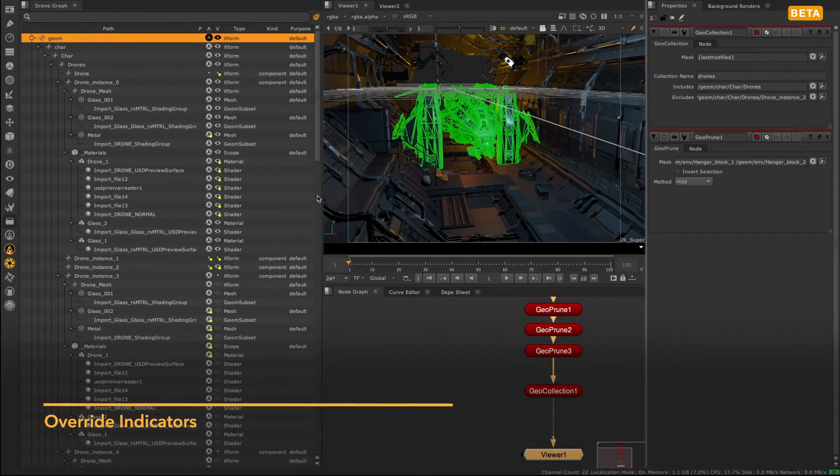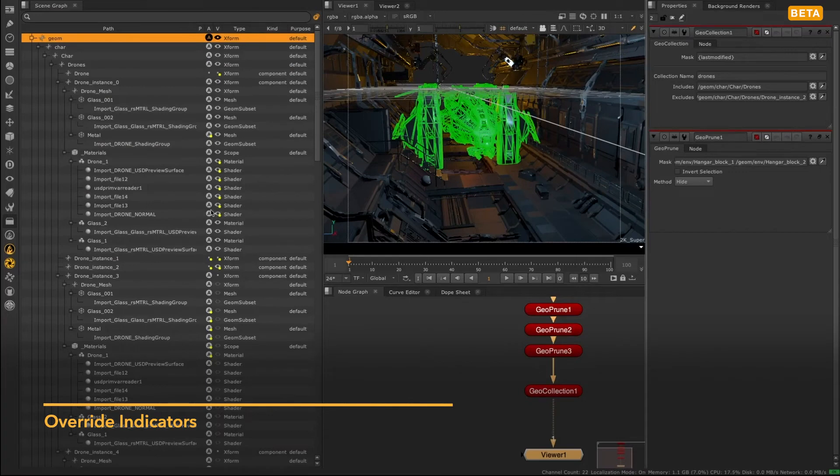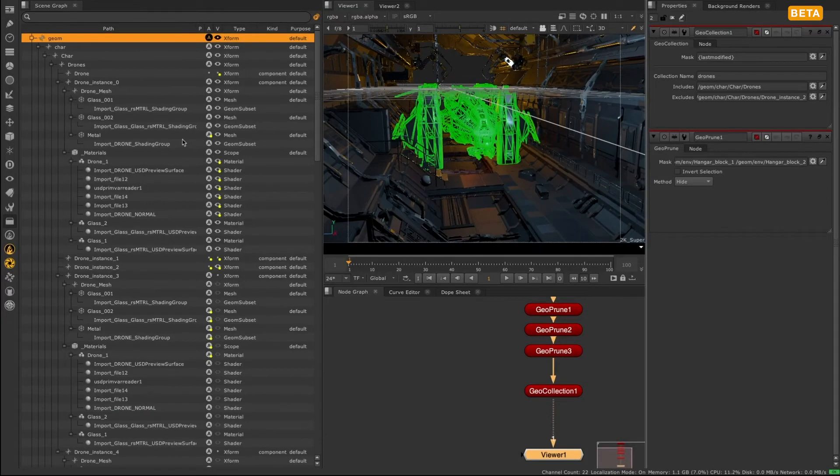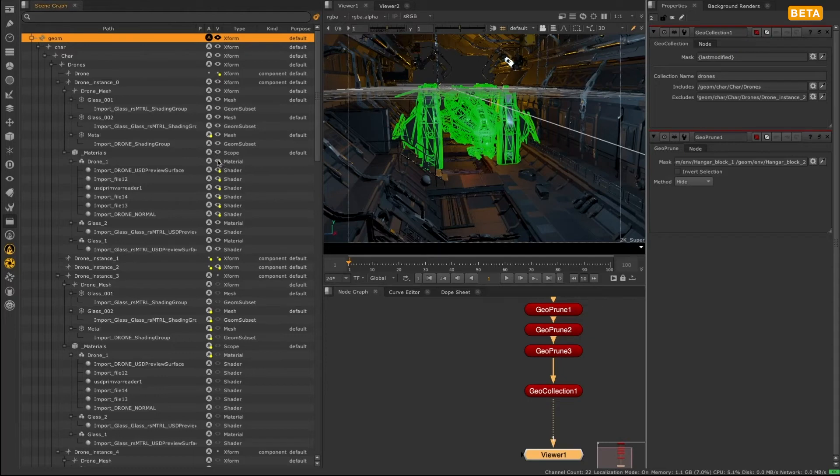If a prim has been overridden, that is changed from the state it was in upon importing, a small yellow dot will appear next to its visibility or active icons. This shows that the state of the prim has been altered in Nuke since being imported.